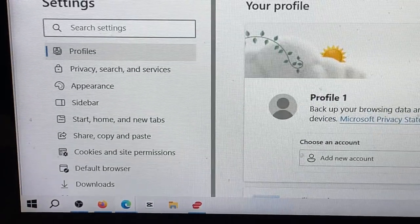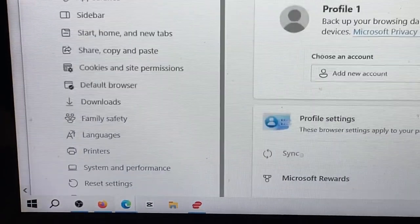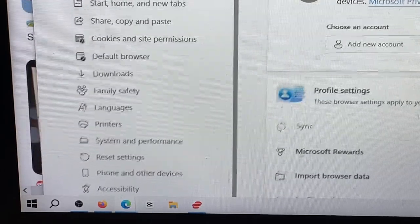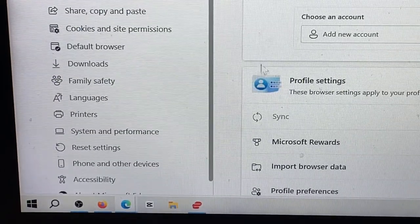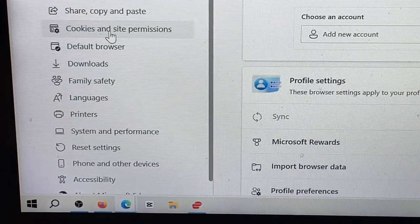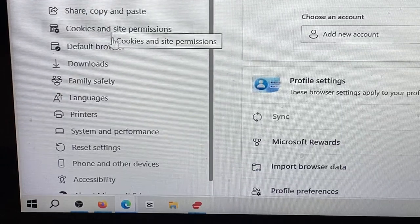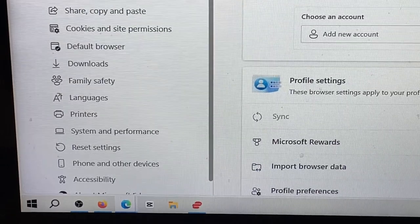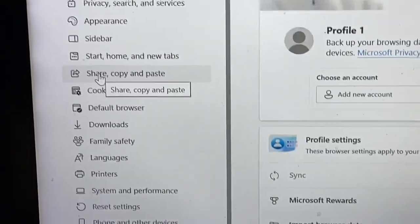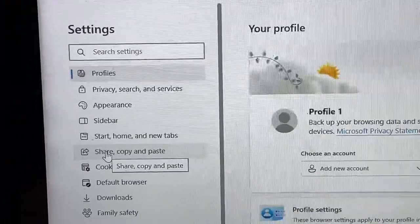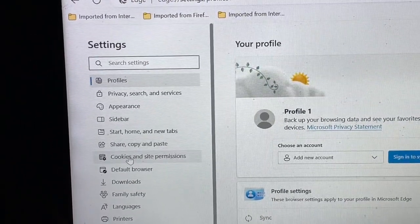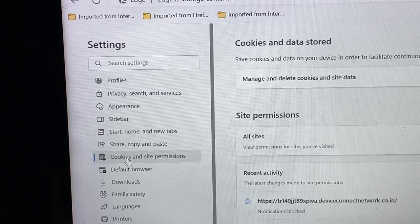But I want you to come over here now and I want you to click on where this says settings. If you look down below here on the left, it says cookies and site permissions. This is a little drop down menu that comes up underneath the search for settings right there, cookies and site permissions. Click on that.